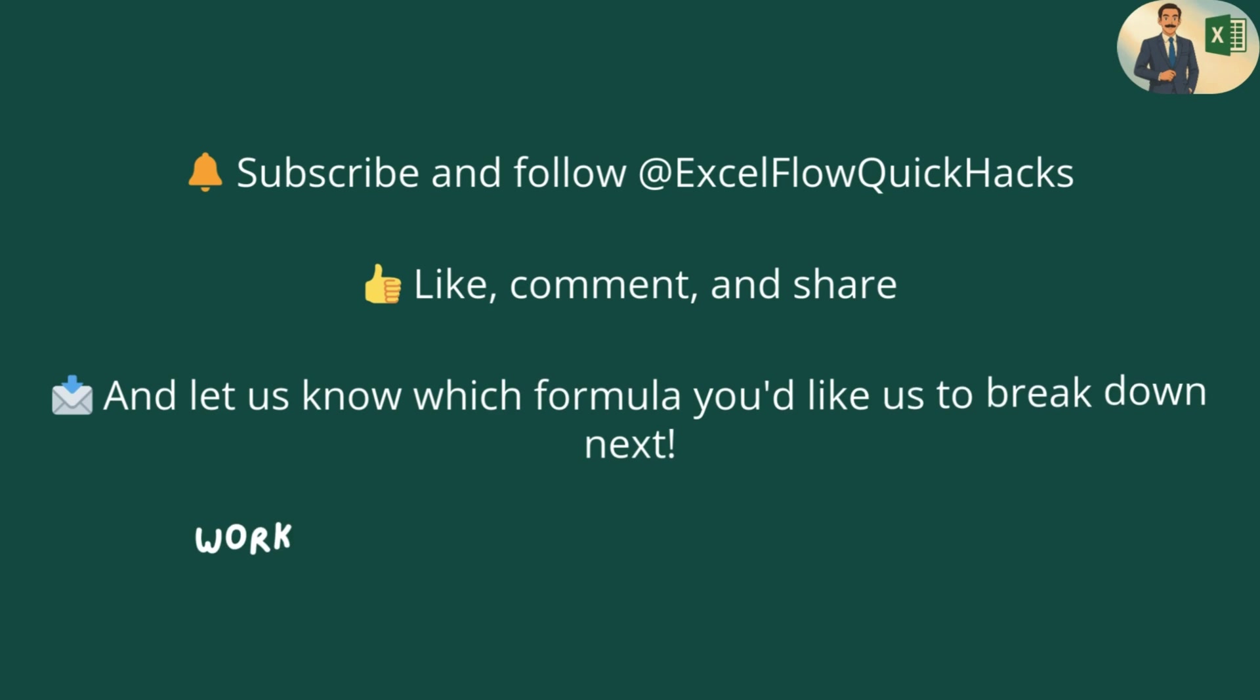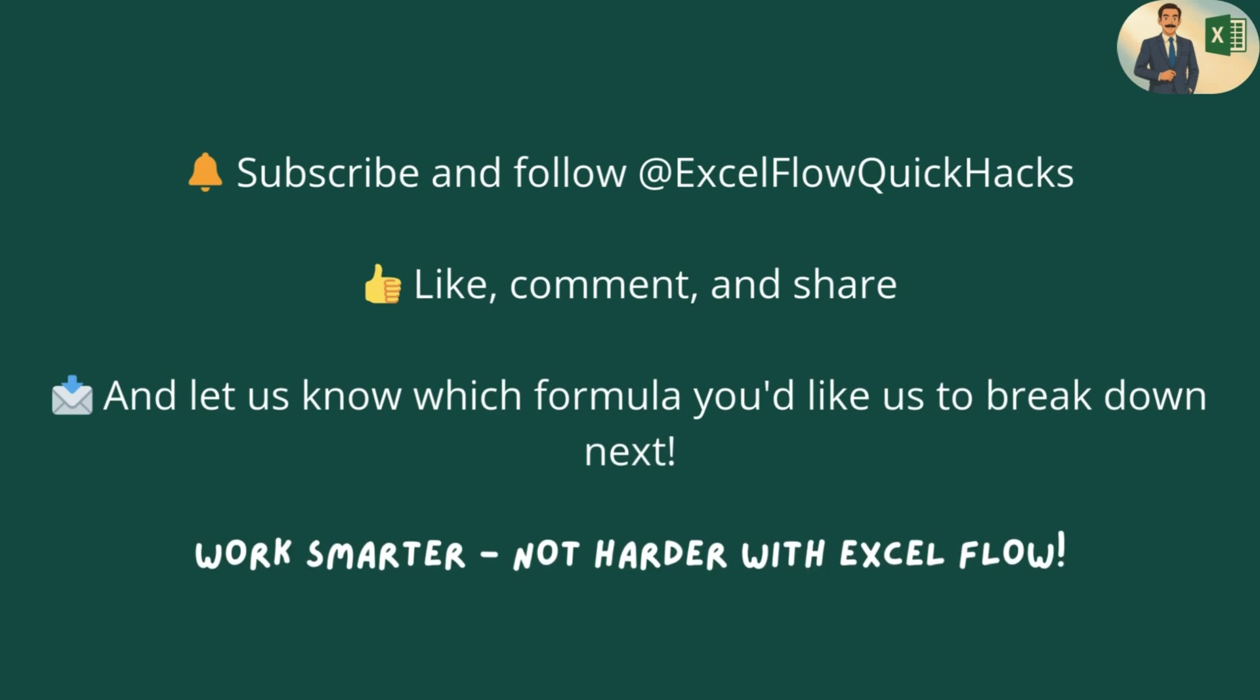If you found this helpful, don't forget to subscribe to Excel Flow Quick Hacks, like, comment and share, and do let us know which formulas you would like us to break down next. Thank you.